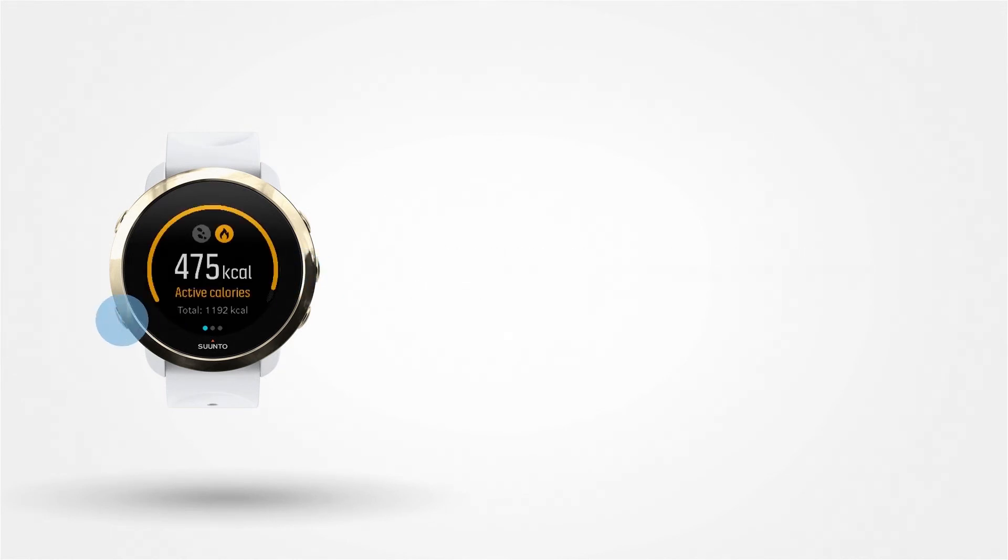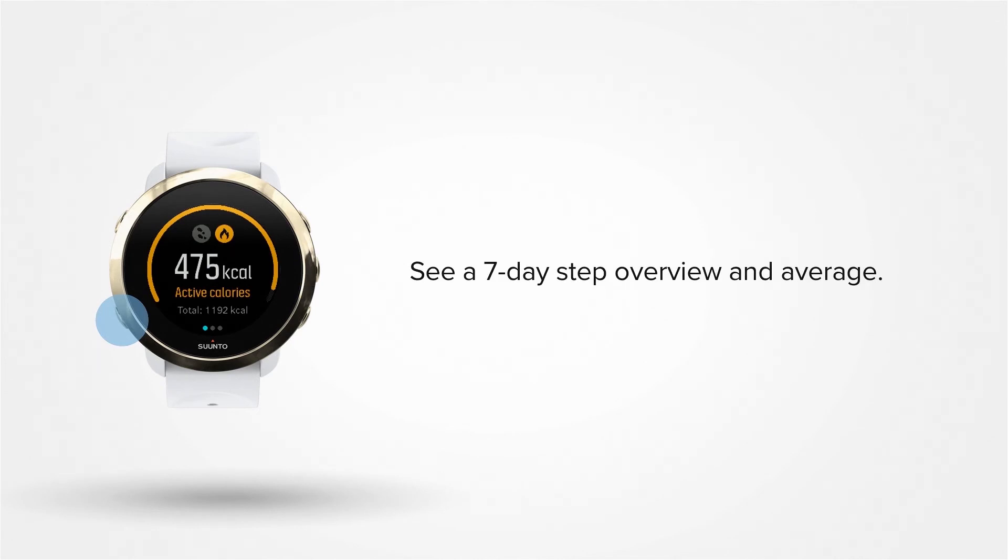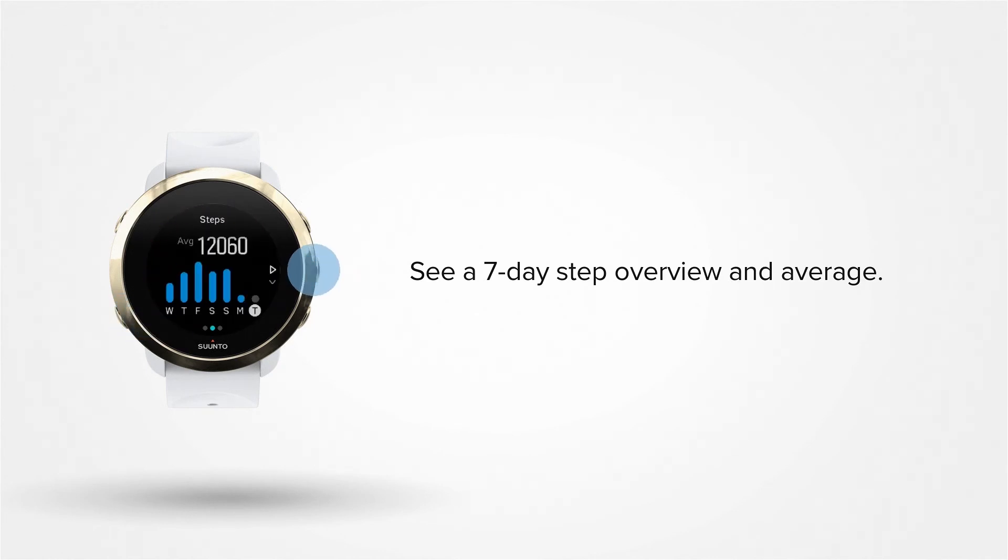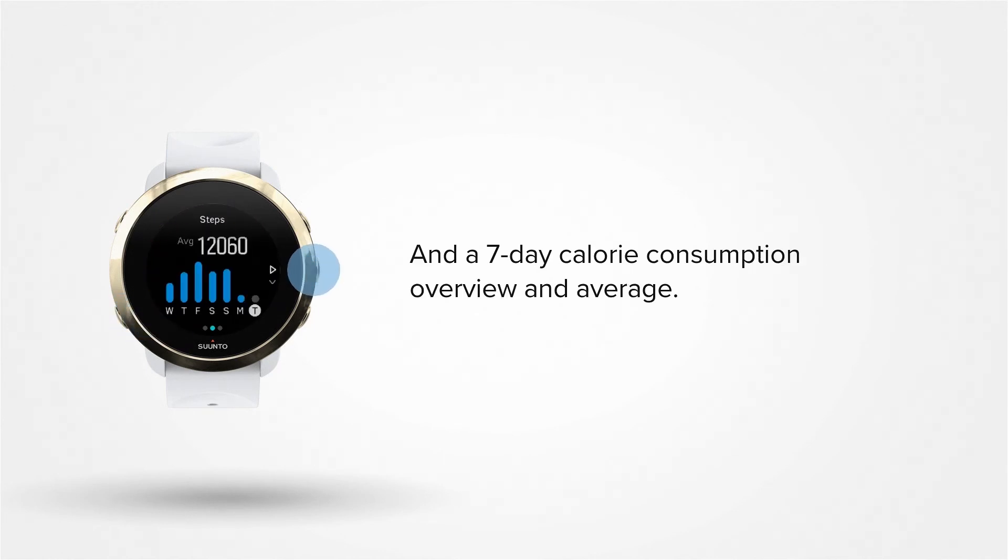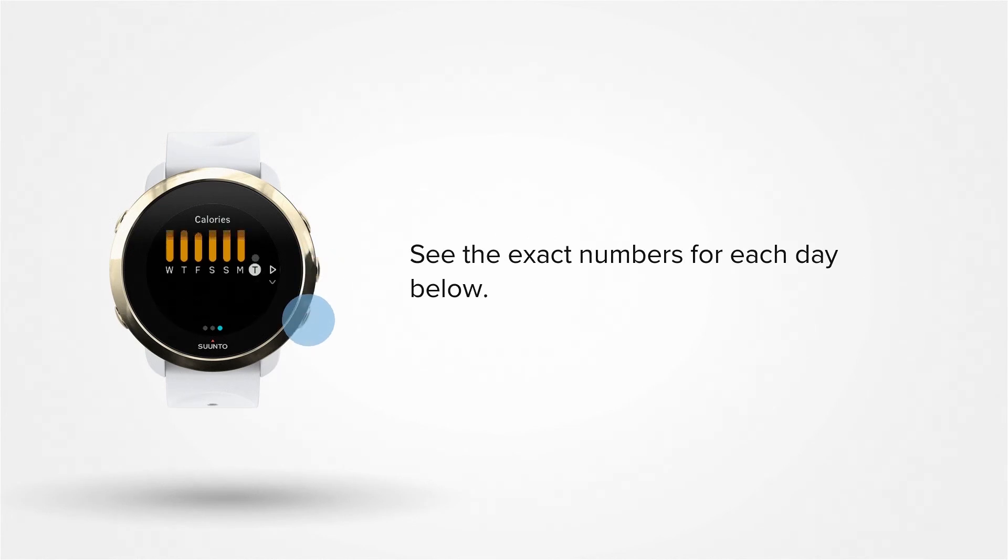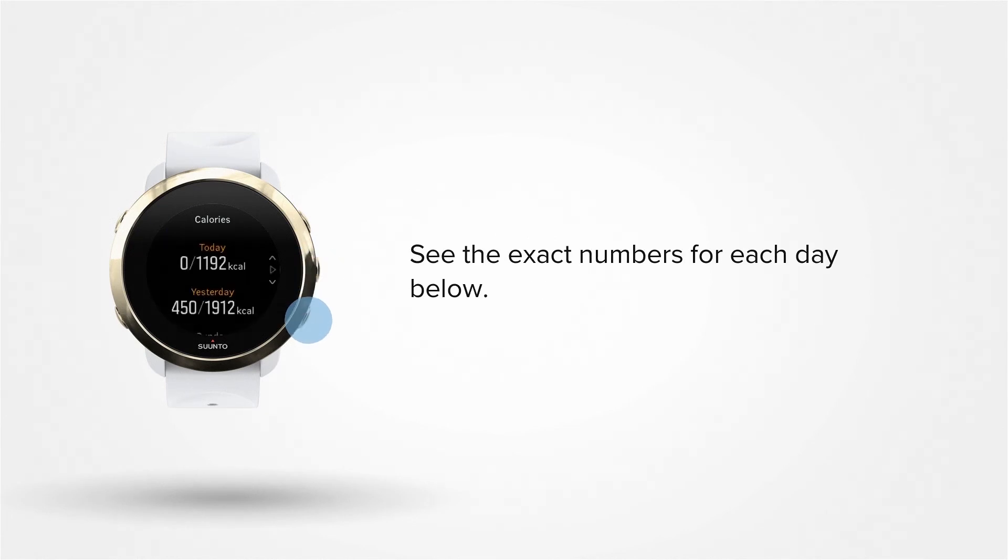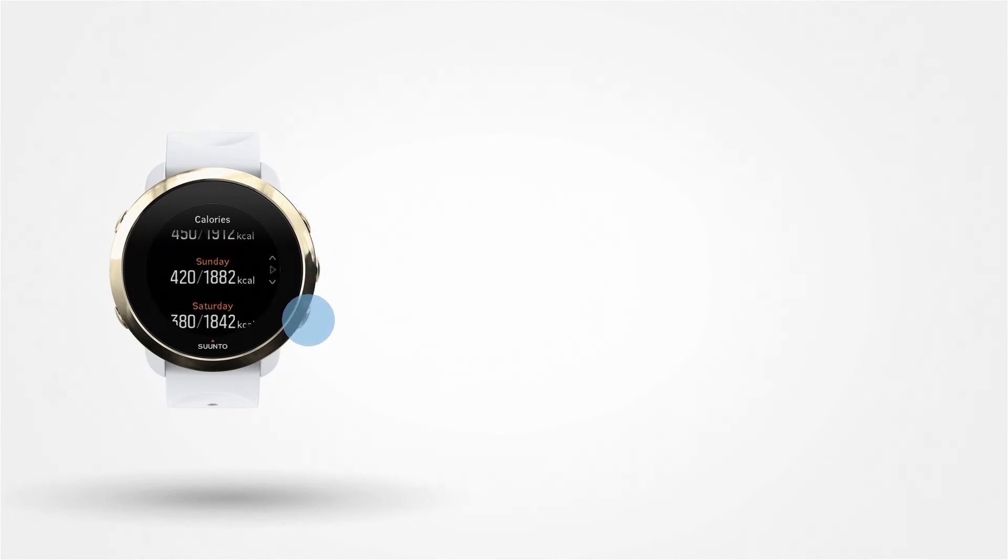Your watch also provides a step and calorie overview of the past 7 days and your 7-day average. Press the middle button to scroll through the views. In both overviews, you can press the lower right button to see the exact numbers for each day.